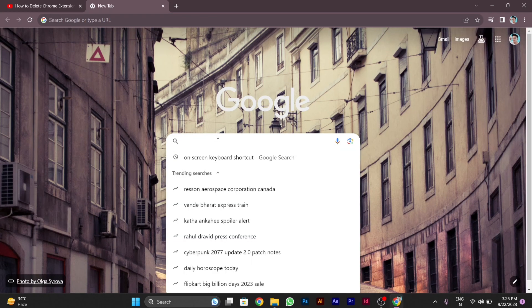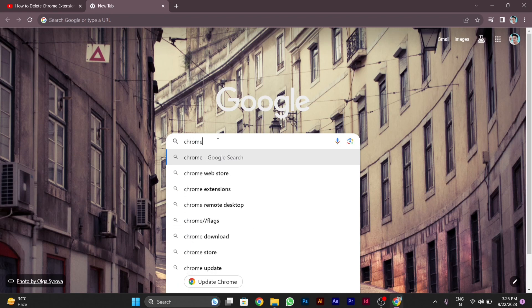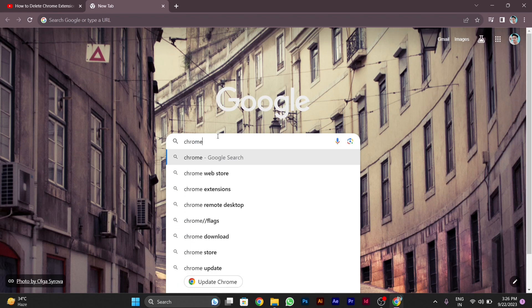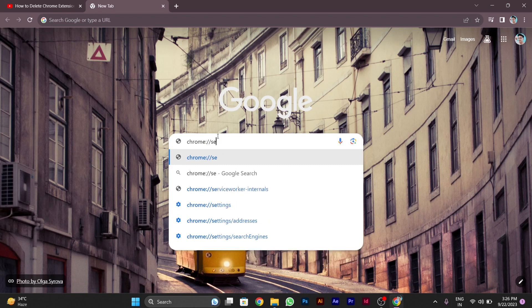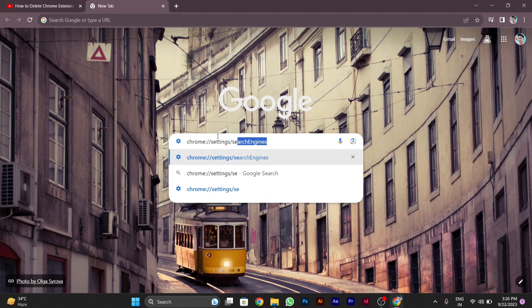In the search bar, type chrome colon double slash settings, then put a slash in front of settings and type search engines. After typing this, press enter.